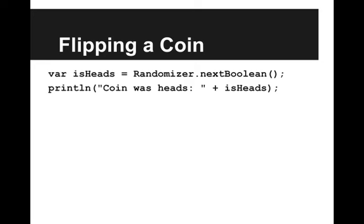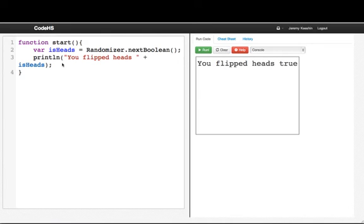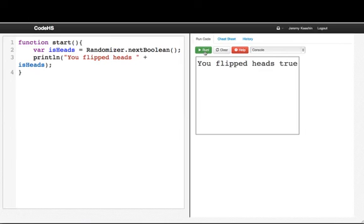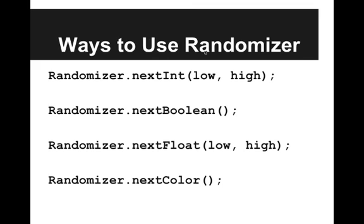So let's look at that in our code editor. Here I've written it up, and if I run the program we see "You flipped heads: true, true, true, true, true, false, false, false, true." So you see here we're getting a random true or false value from the computer.